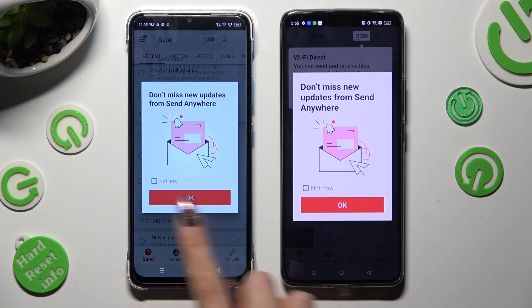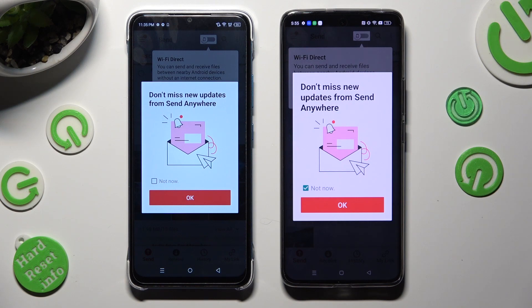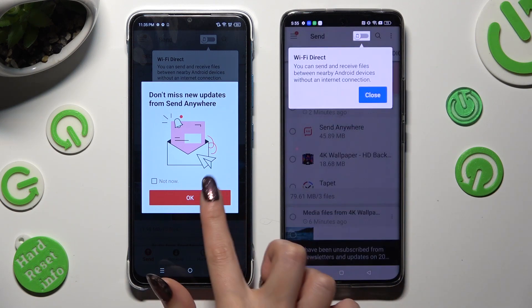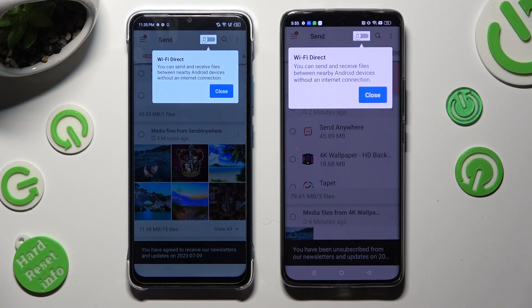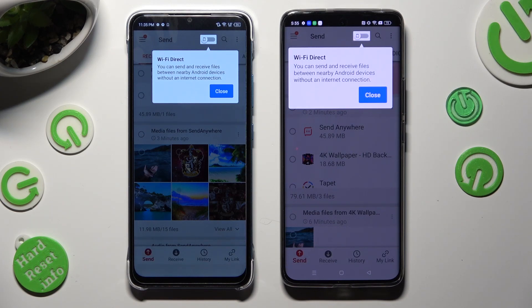In this window about new updates, you can select Not Now if you want to. To close it, hit OK. Then tap on Close in the white pop-up at the top.